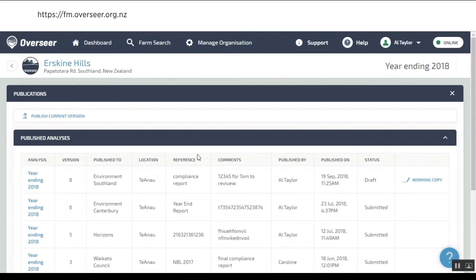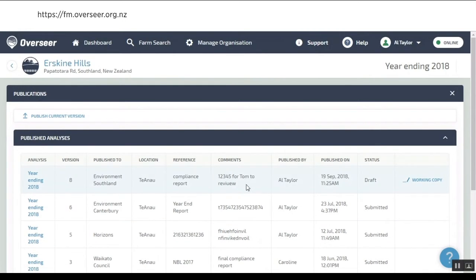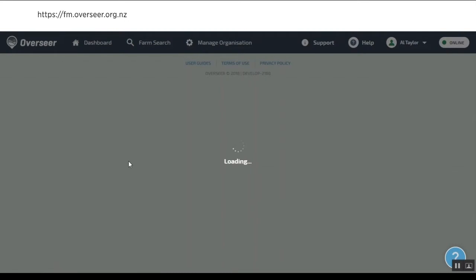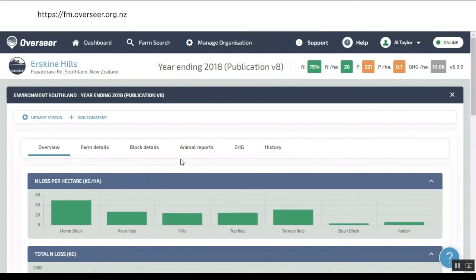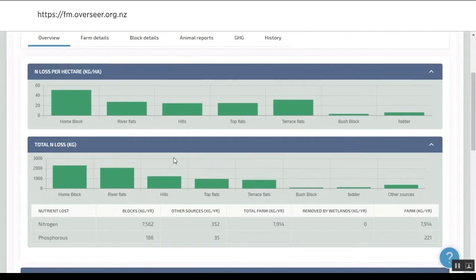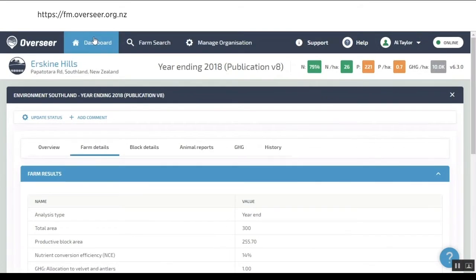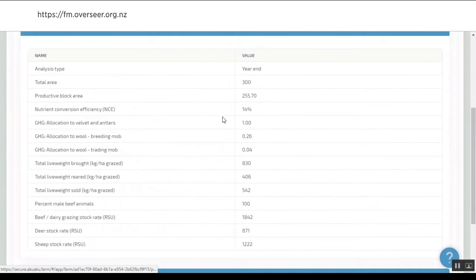We can publish that through, and that will go through to Environment Southland. In their login, when they next log in, they'll see there's an analysis here for Erskine Hills and they'll be able to see it's for Tom to review. They can see all these details.